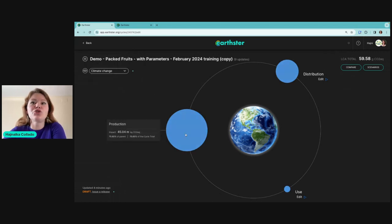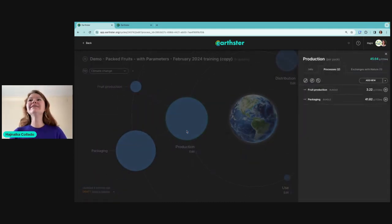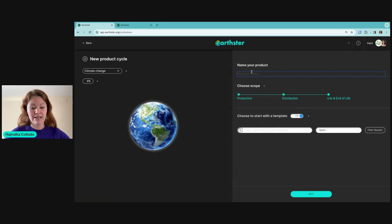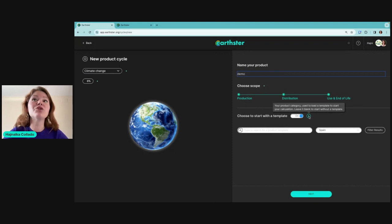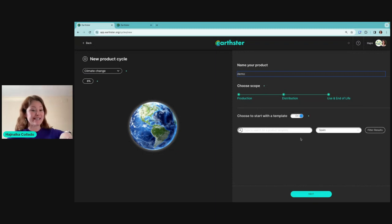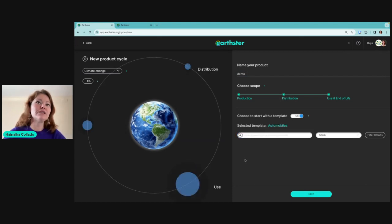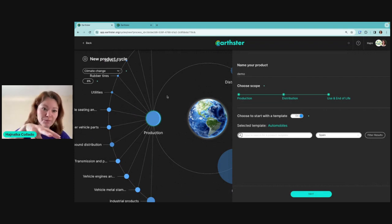Going back to our original copy — another thing I want to show is what if you want to model your own version from scratch. You create a new cycle. Let's call this 'demo' and choose the whole life cycle. Earthster has many different templates coming from the US EEIO database, with use stage information added. For example, if you search 'car,' you see options and a preview of how the model would look.